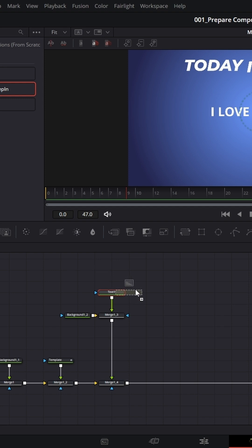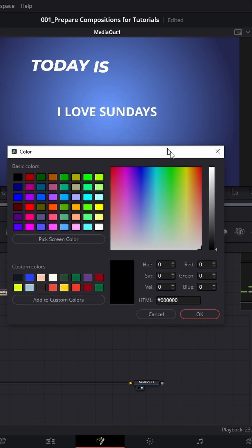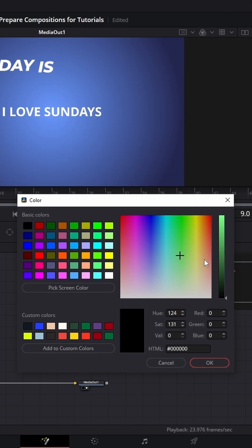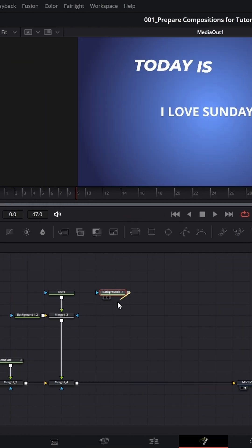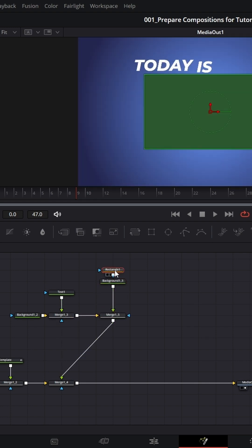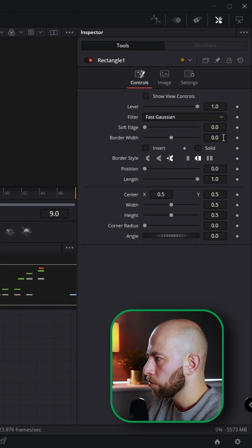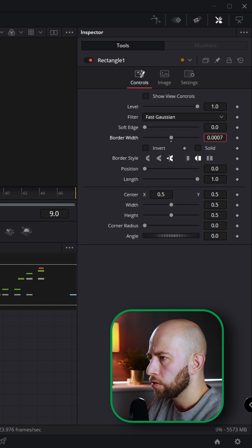I'm going to grab another background and change the color to yellow. Then I'll grab a rectangle, uncheck solid, uncheck show view controls, and increase the border width.